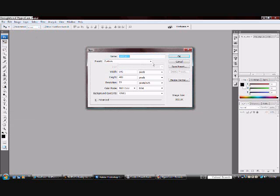First, make a new document. Make it 400 pixels by 250 pixels.